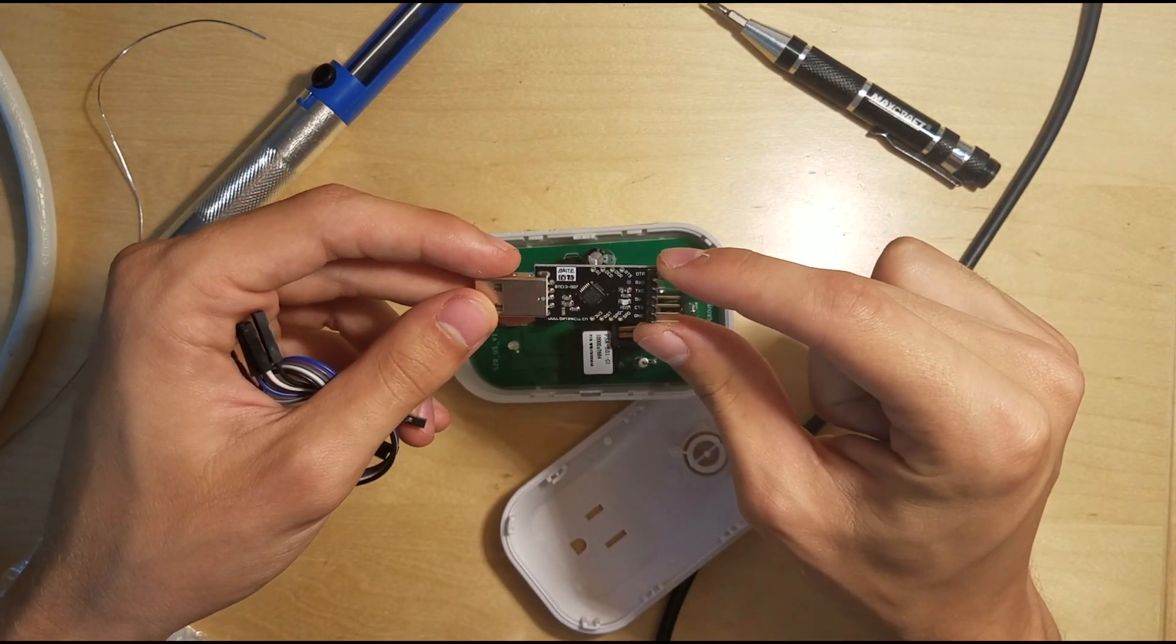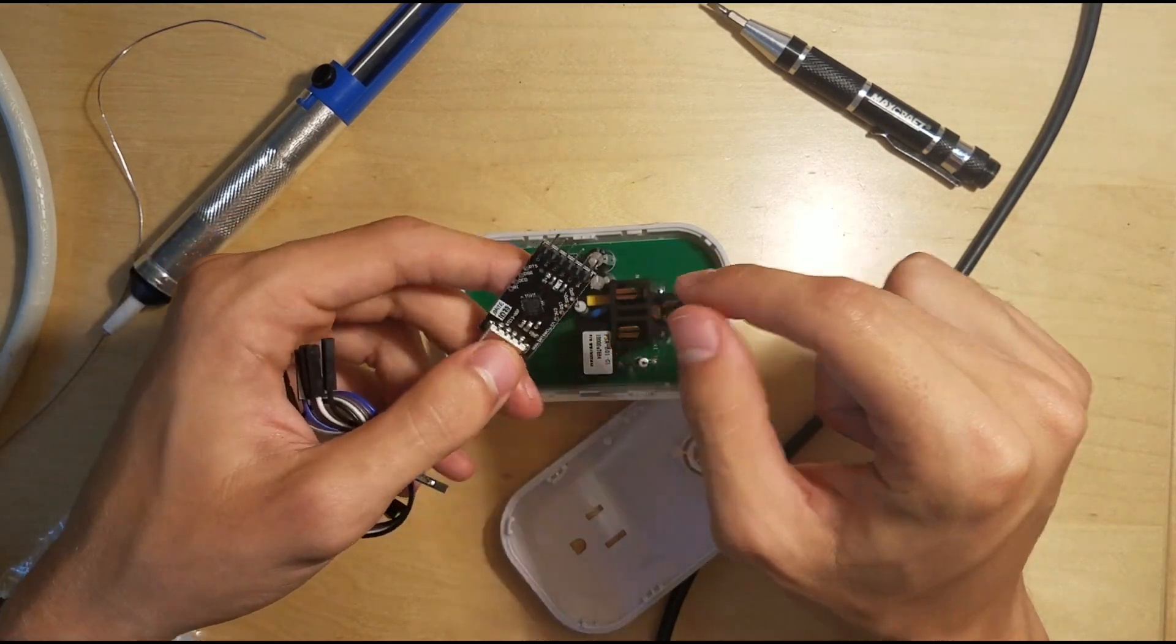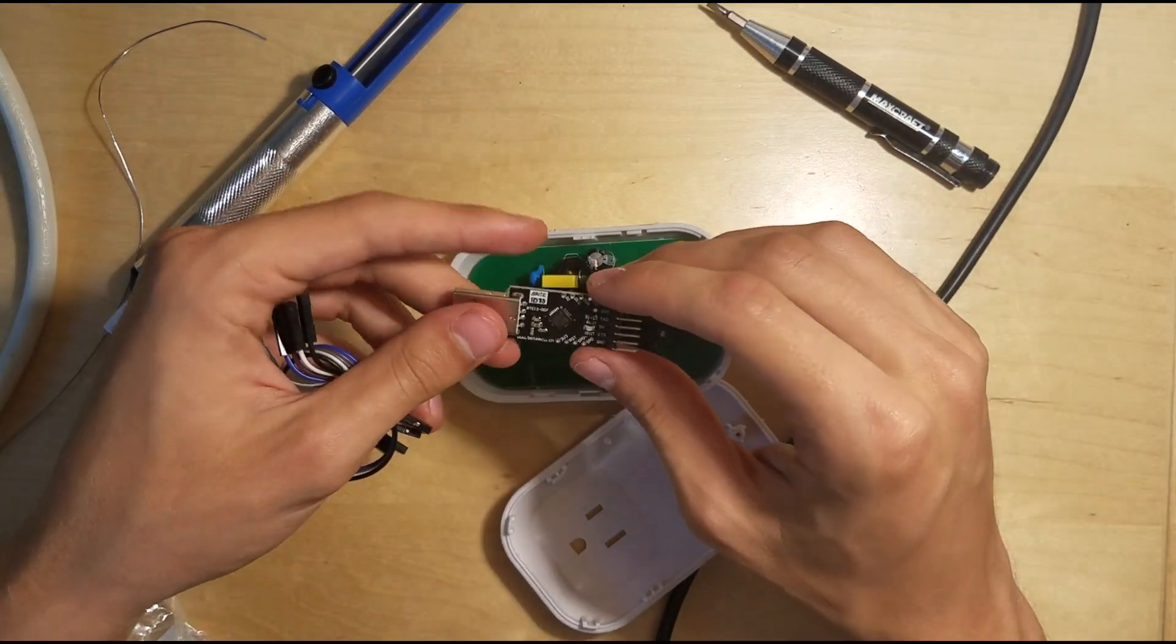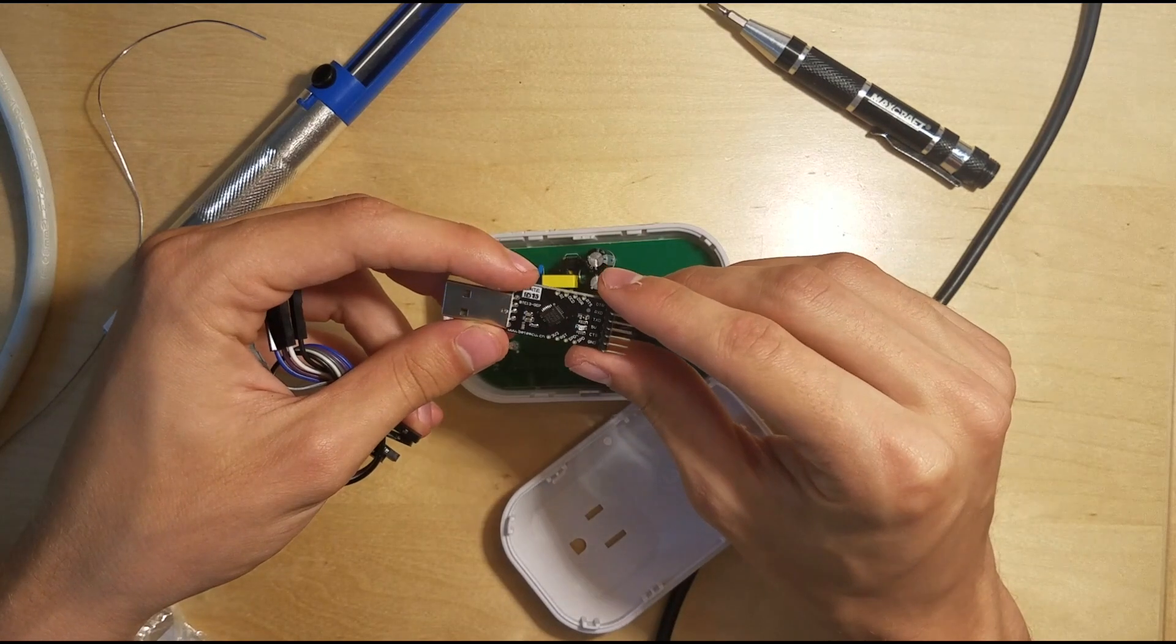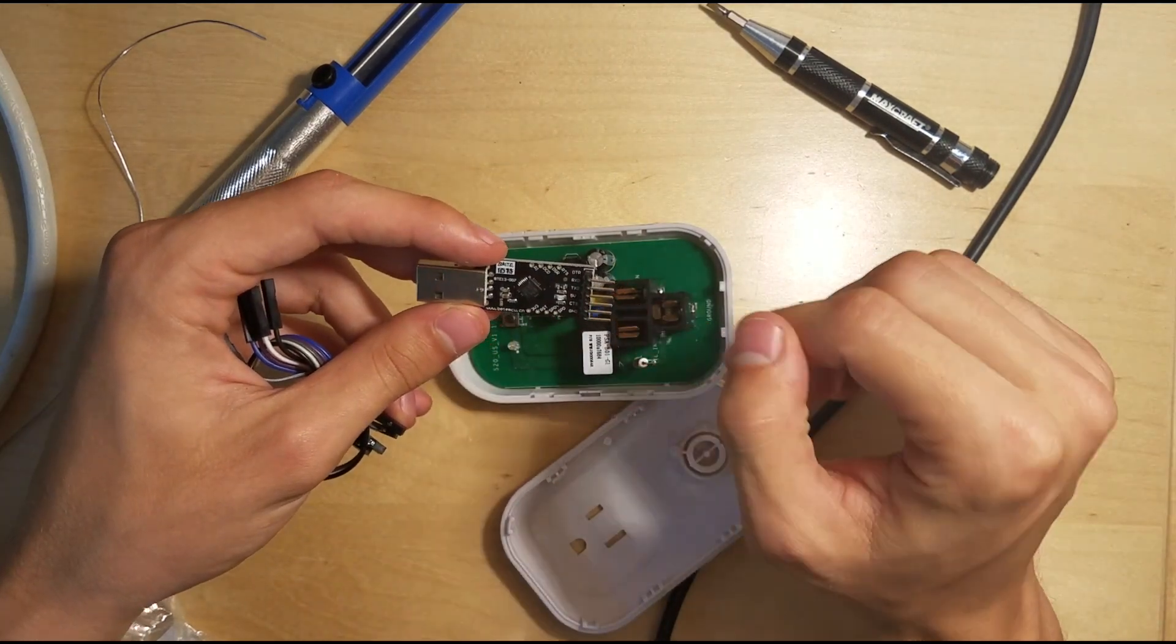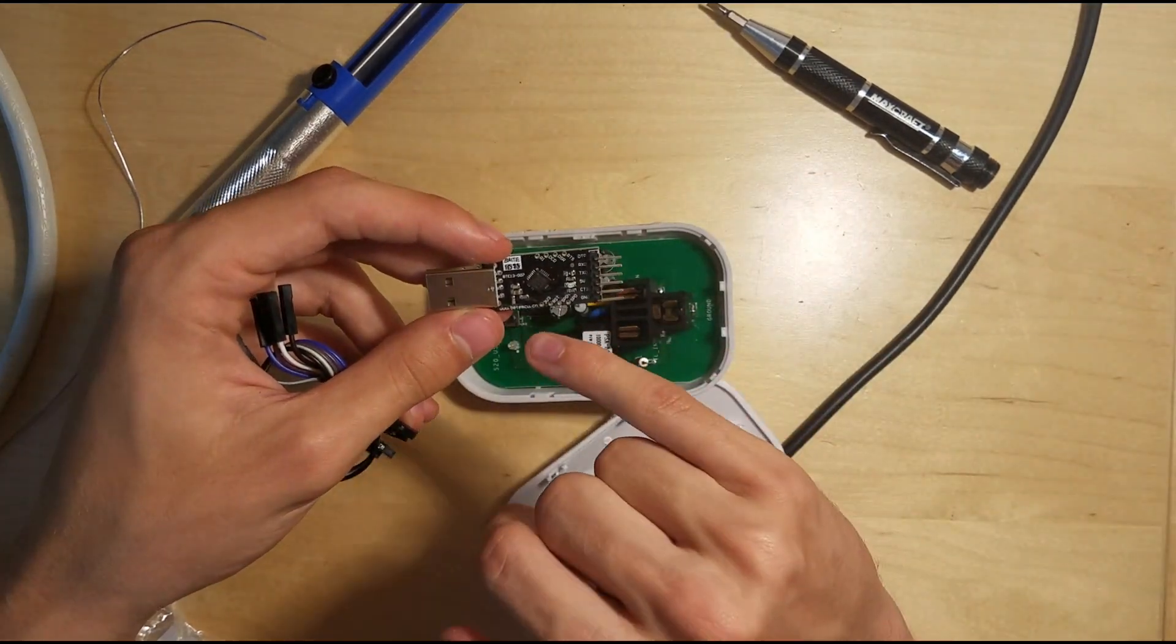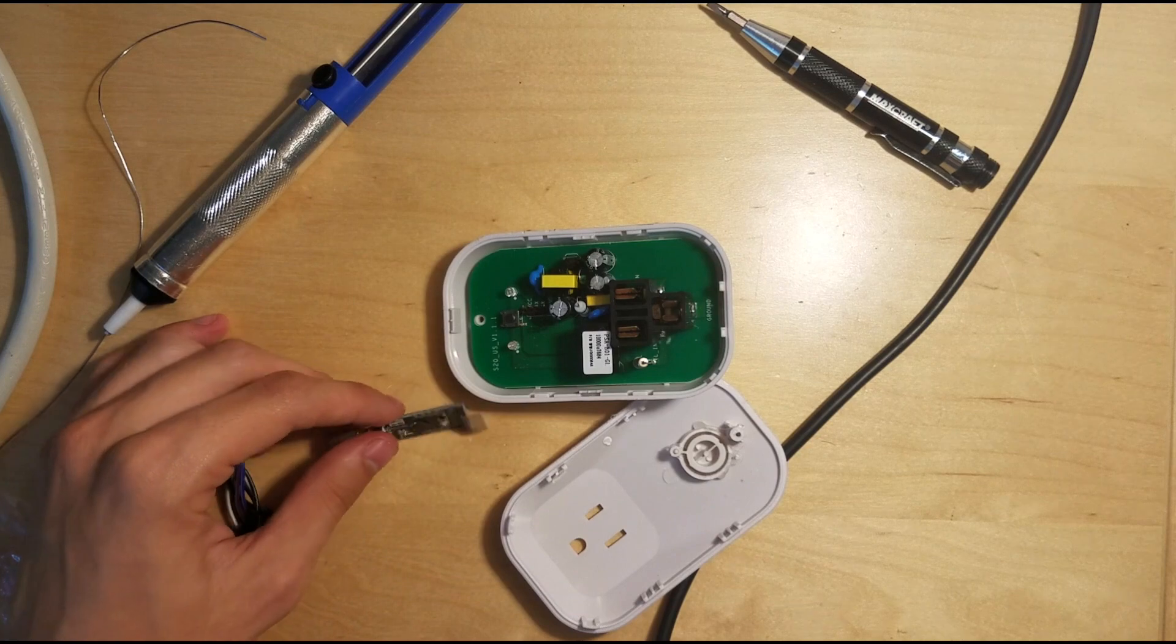Yeah, so the problem is that this is a 3.3 volts device and the only pin here is 5 volts, but there is a 3.3 volt pin on here.